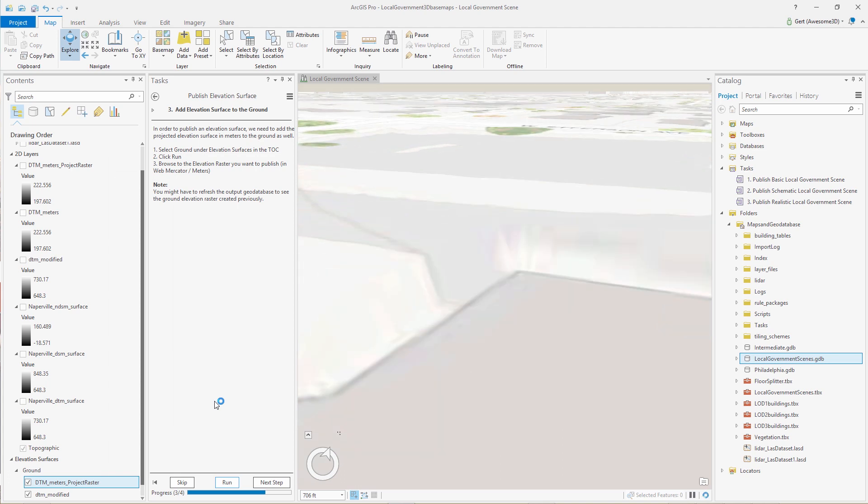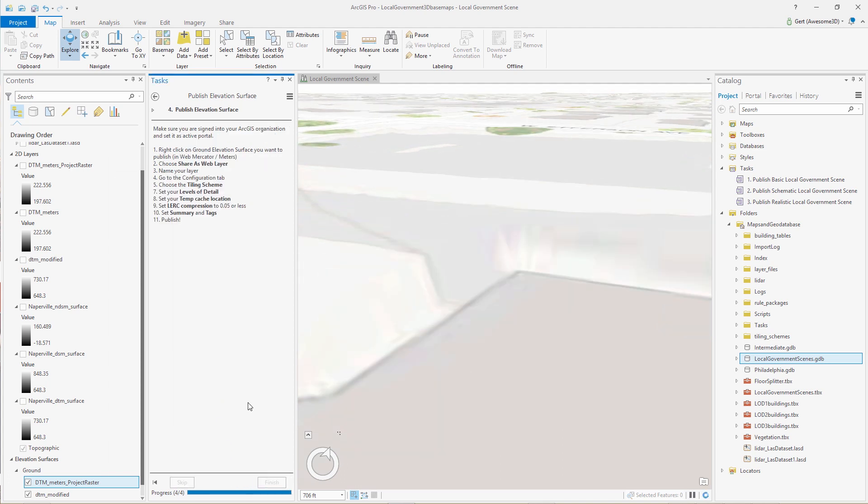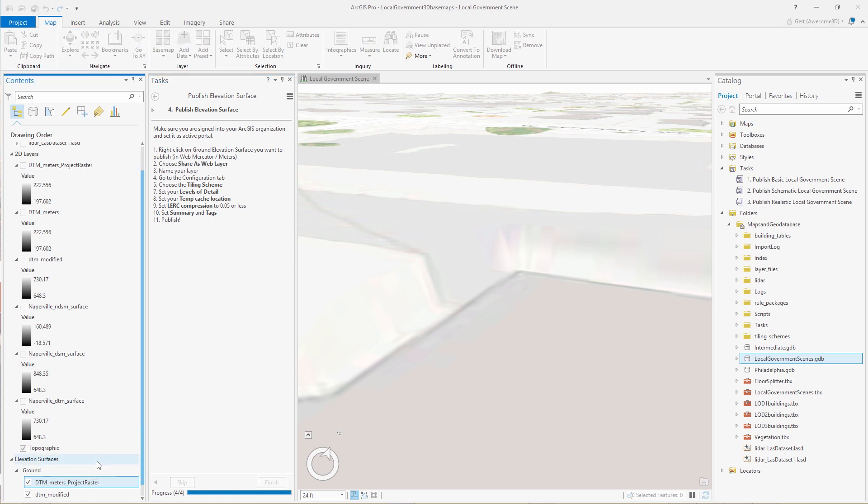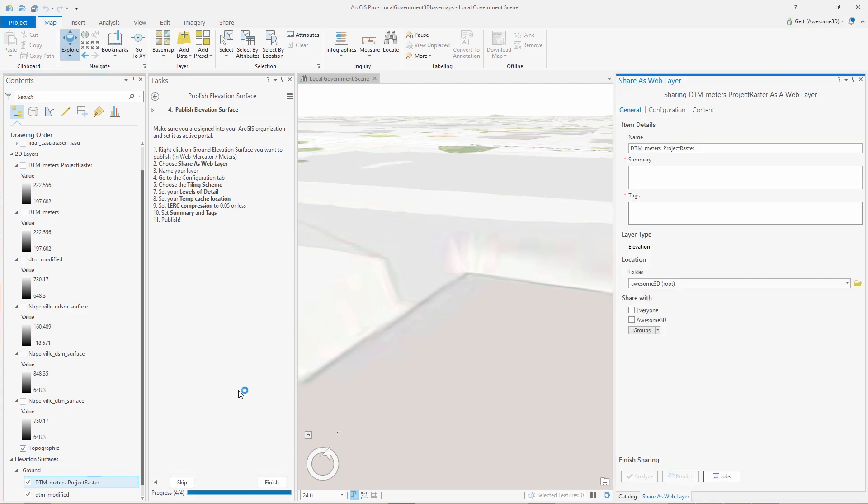Right click on the elevation that we wish to publish and share as web layer. And then we give it a name, we give it a summary and proper tags.